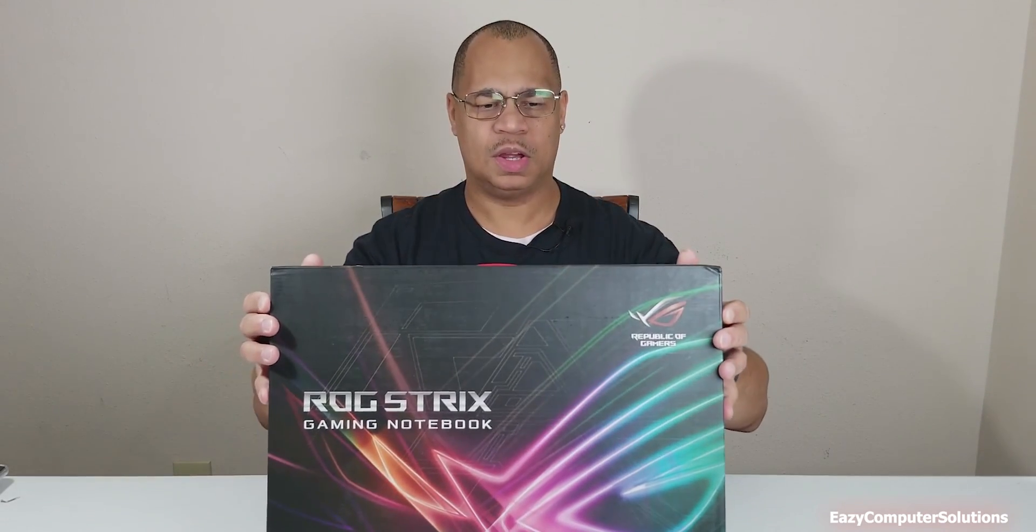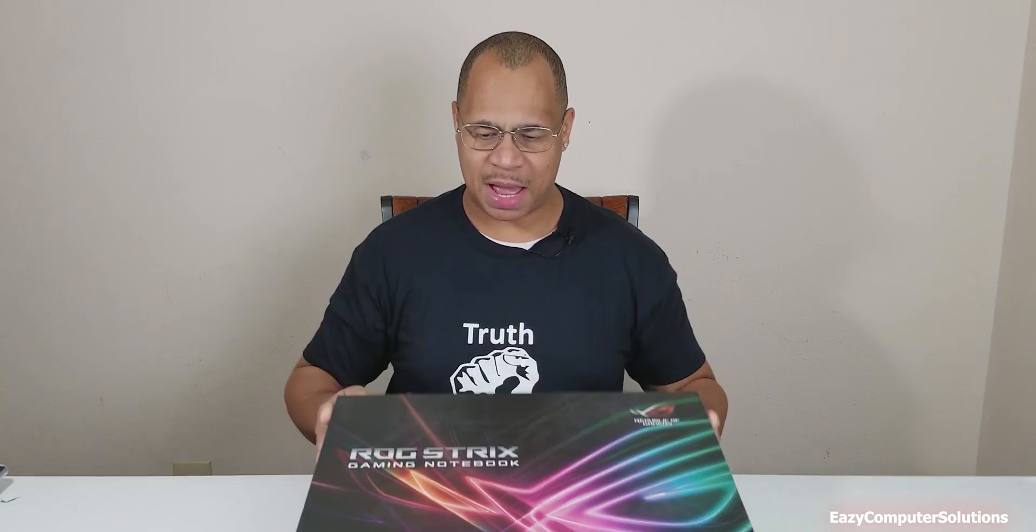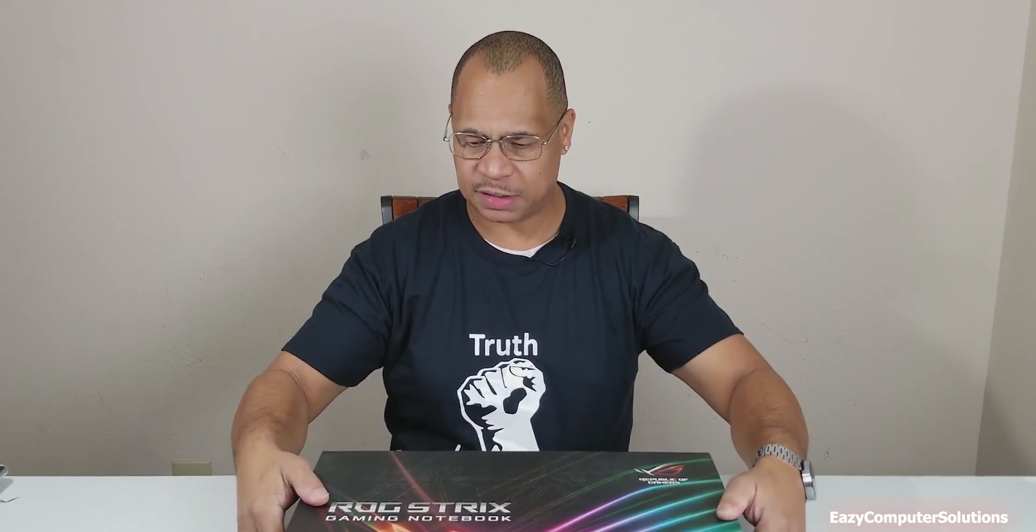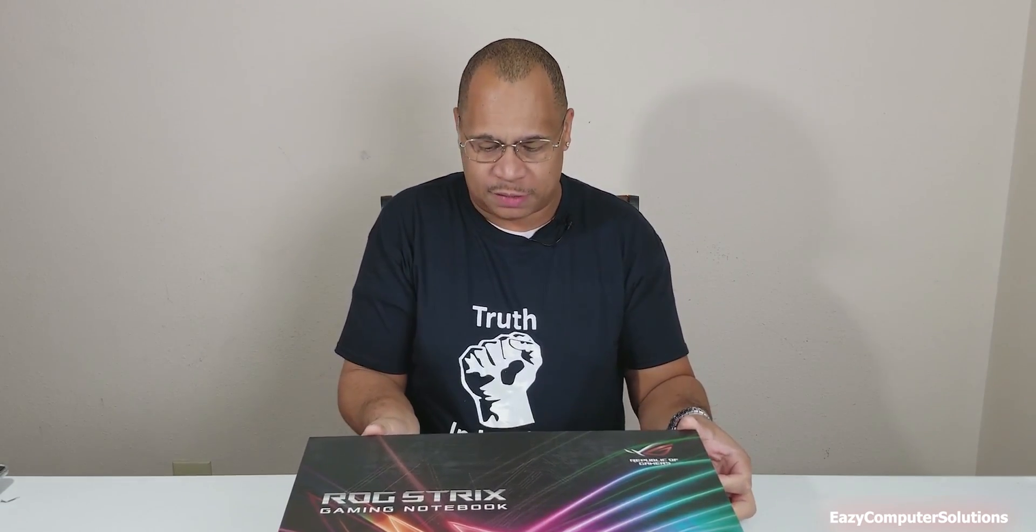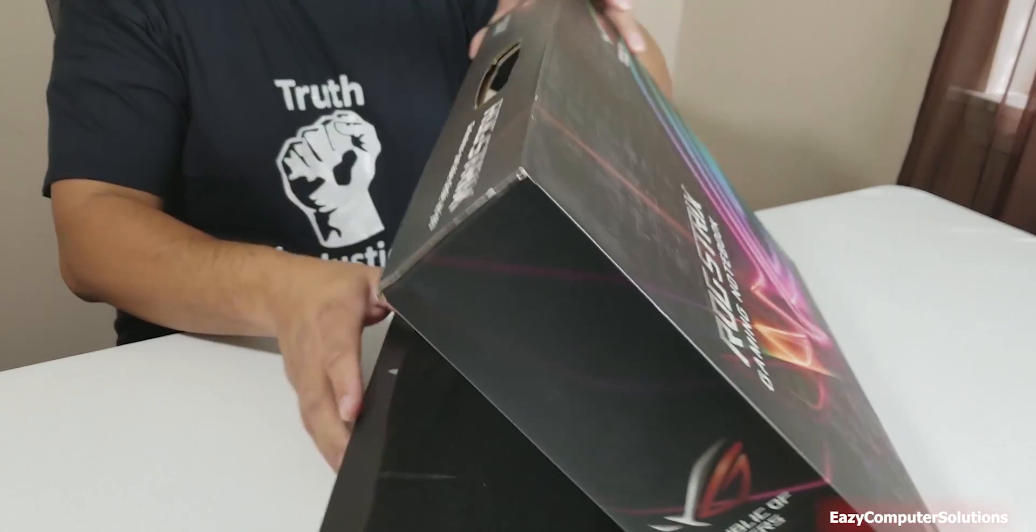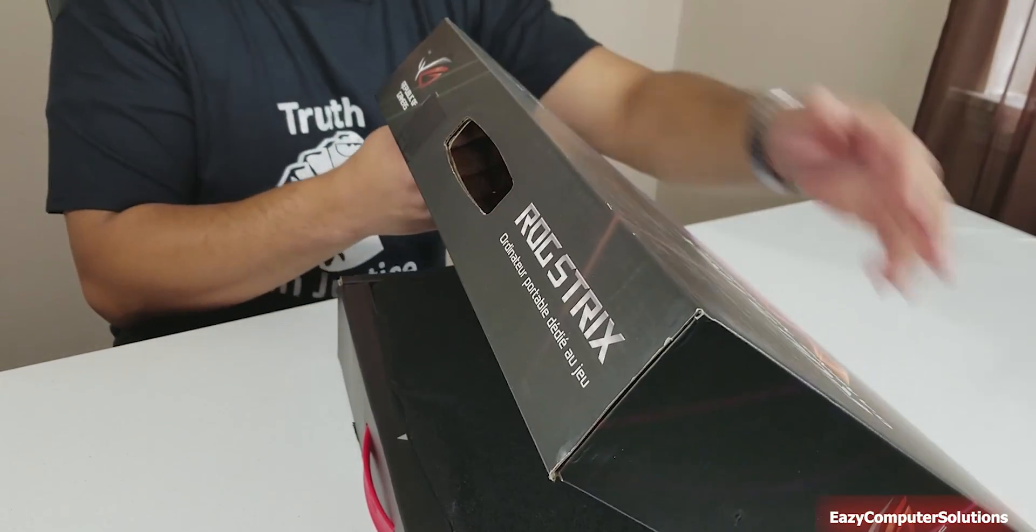All right guys, when you look at the box it is a pretty nice hefty looking box here. Let's go down and unbox this. I'm excited because I really wanted to get another laptop and I wanted to get a high-end laptop. So let's go ahead and unbox this.